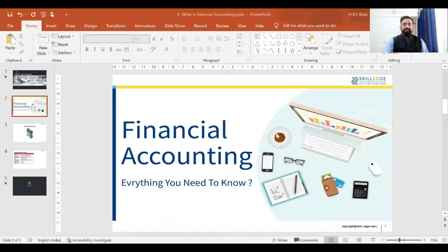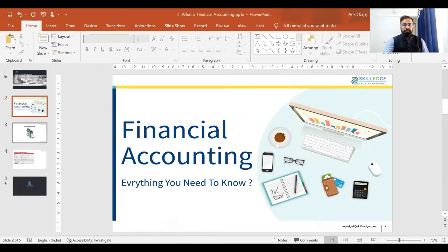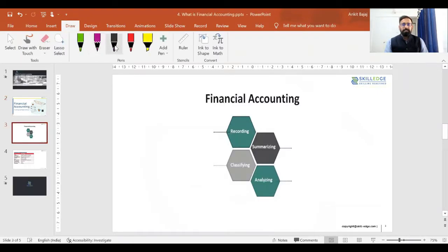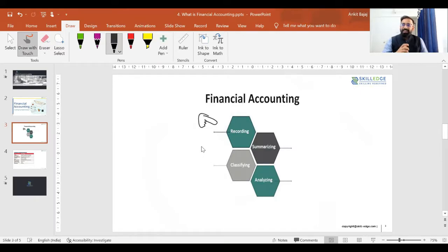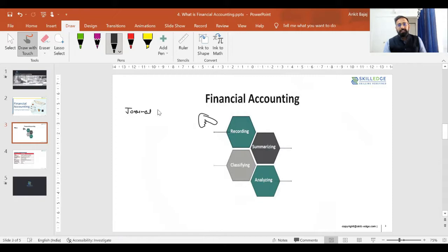If I talk about the basic function of a financial accountant — what financial accountants actually do — the very first function is recording of transactions. Basically, financial accountants record journal entries and prepare books of accounts.